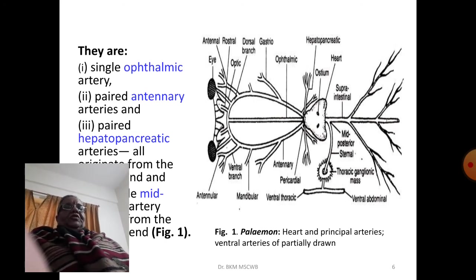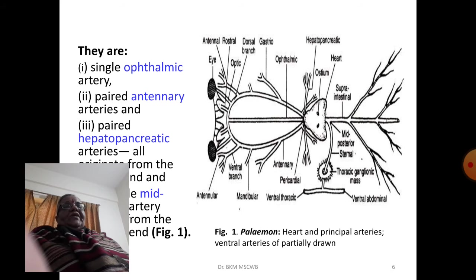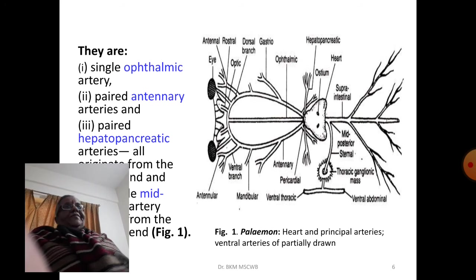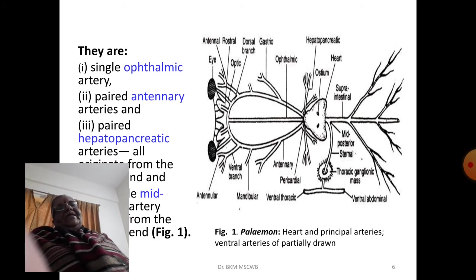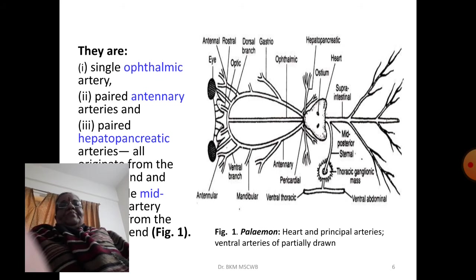The diagram shows the heart as a triangular-shaped structure in the middle, with the broad posterior end and narrow pointed apex at the anterior end. You can see the ostia and the principal arteries. The ventral arteries are also partially shown in this diagram, giving an overall picture of the circulatory system in prawn.